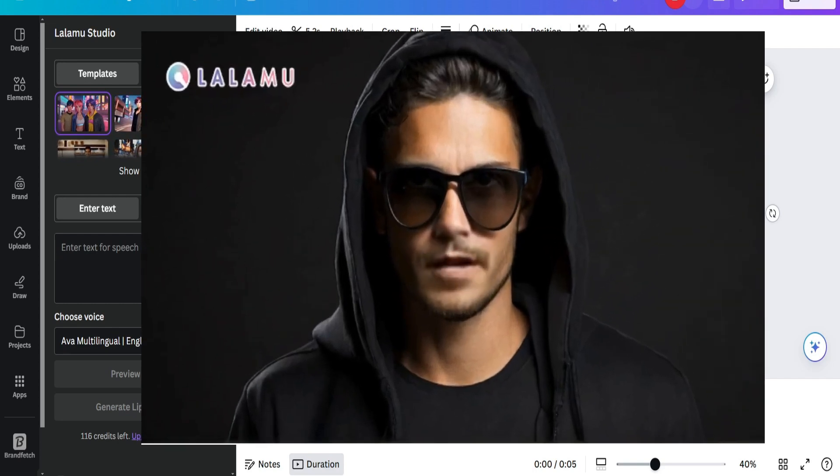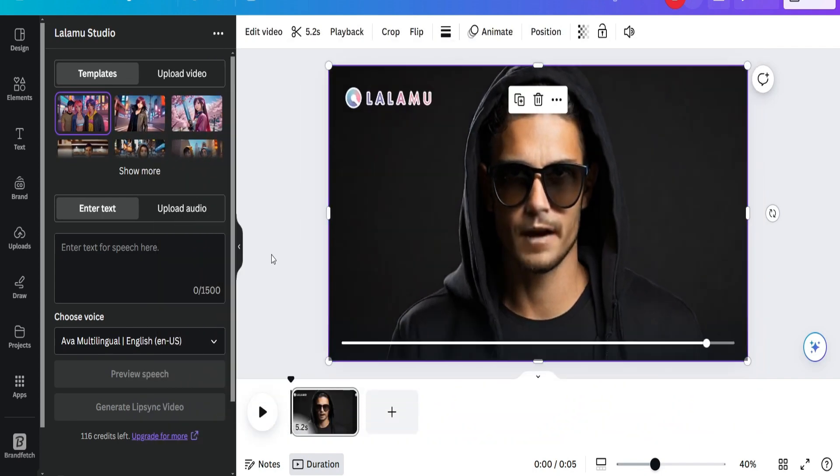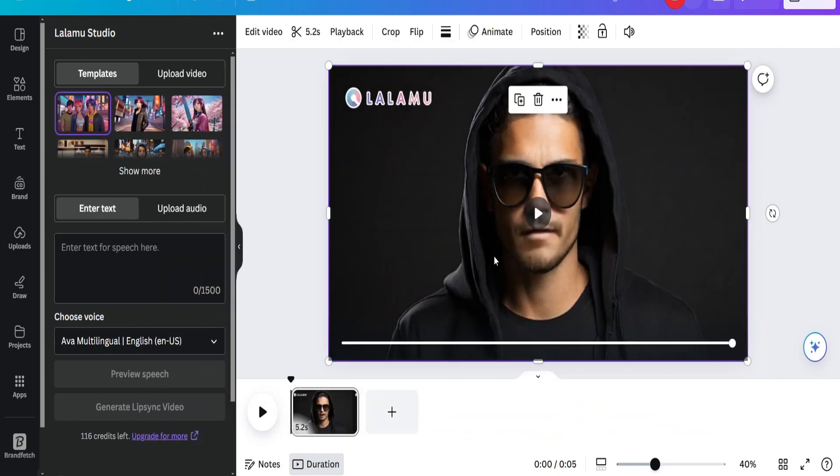If you like this tutorial, just hit the like button. Your support motivates me and means a lot to me. As you can see, he is moving his lips exactly according to the audio.